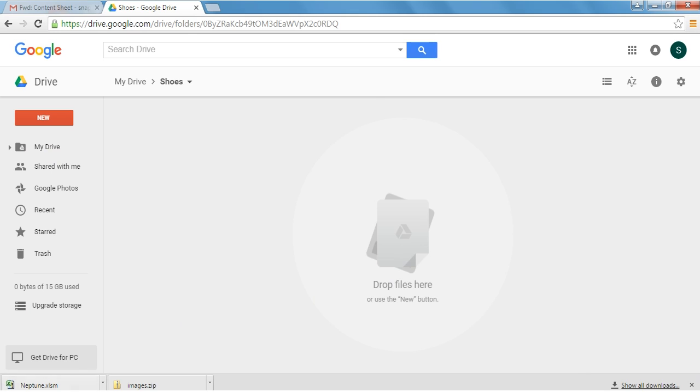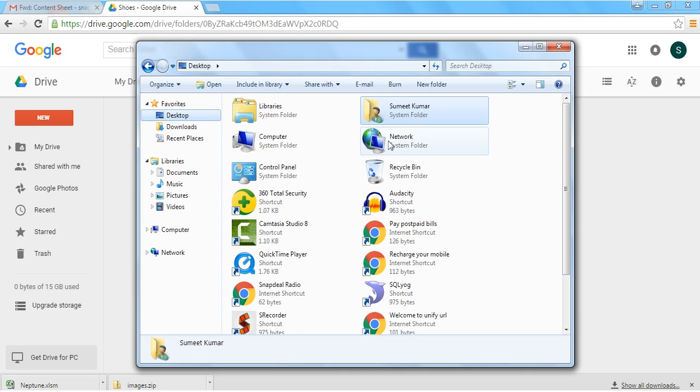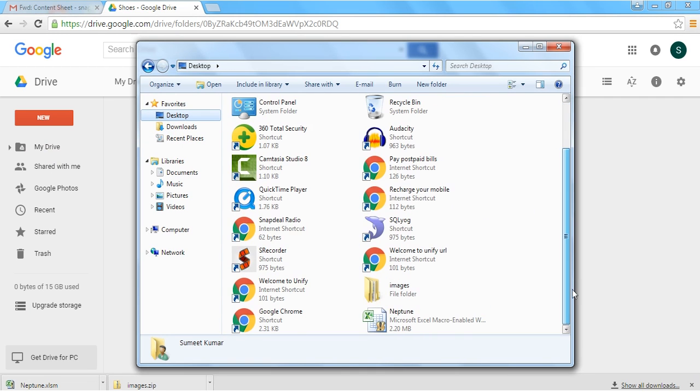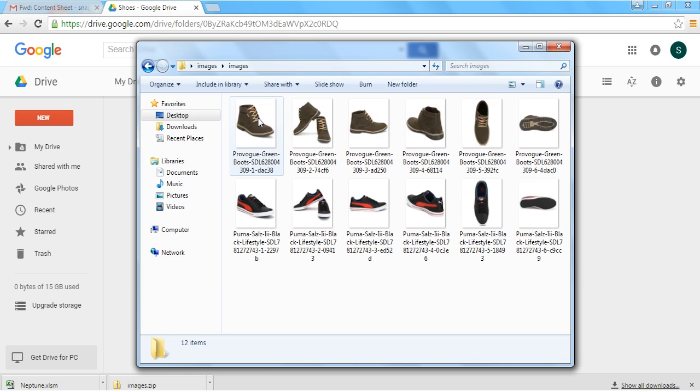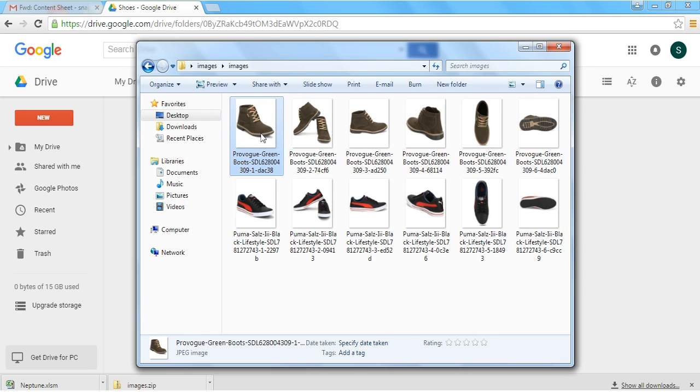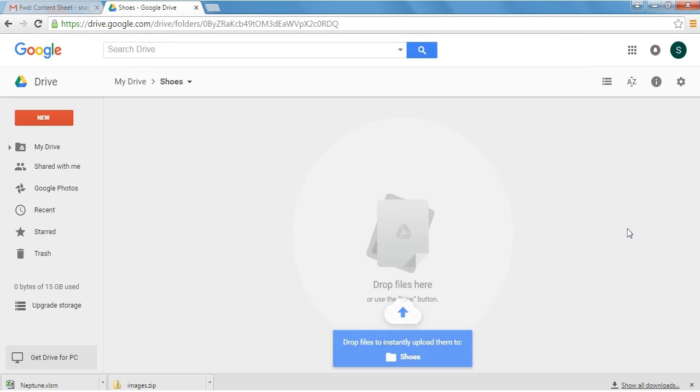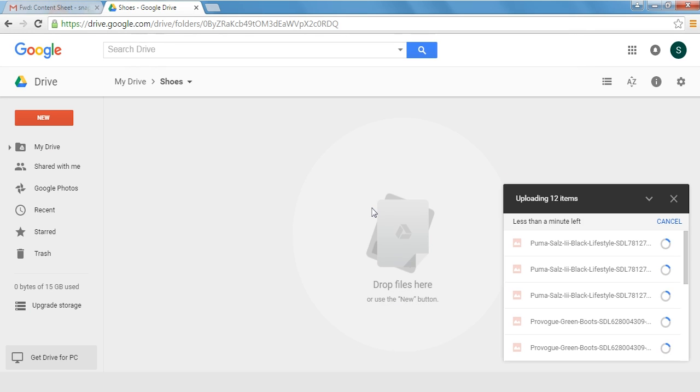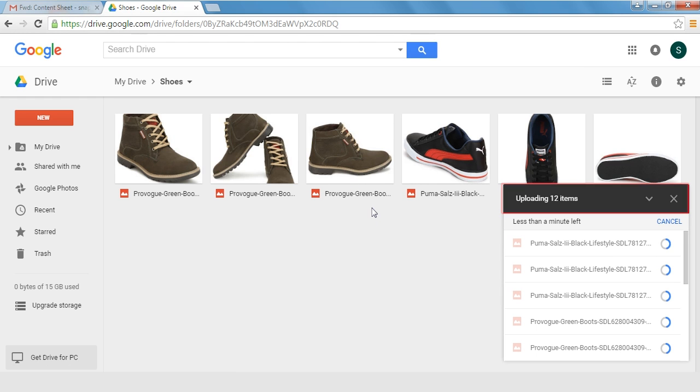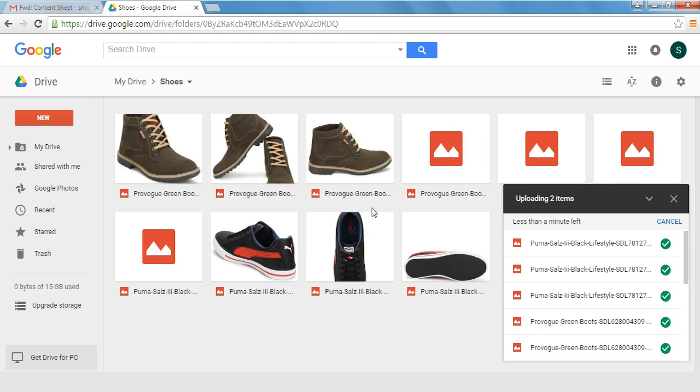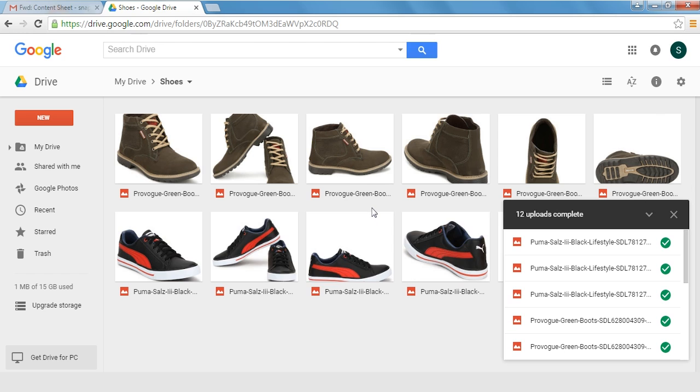After opening the folder you can browse to the folder on your computer where you have saved your images. Select all the images from the folder on your computer and drag and drop it on the browser where you have opened Google Drive. Now you can see the images getting uploaded. Once all the images are uploaded please cross-check them.